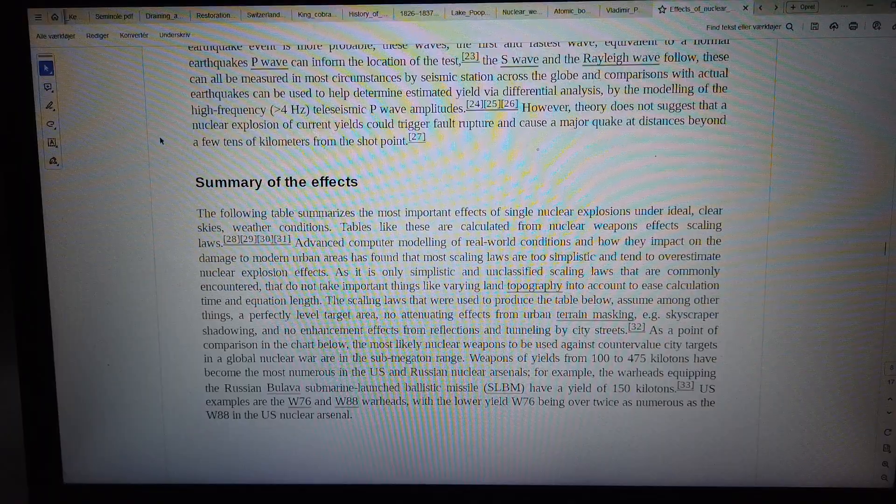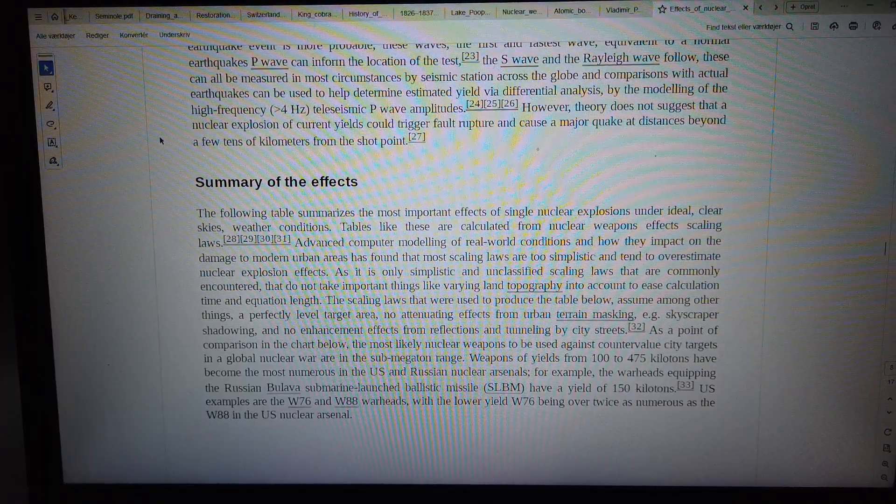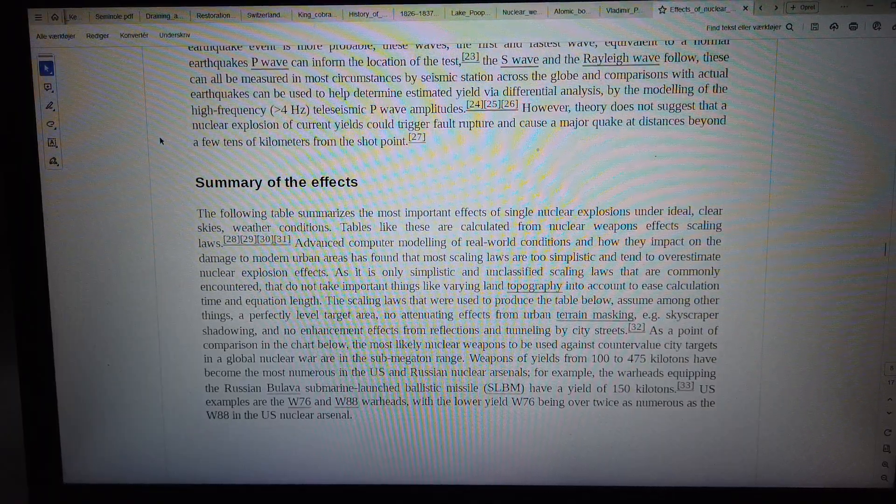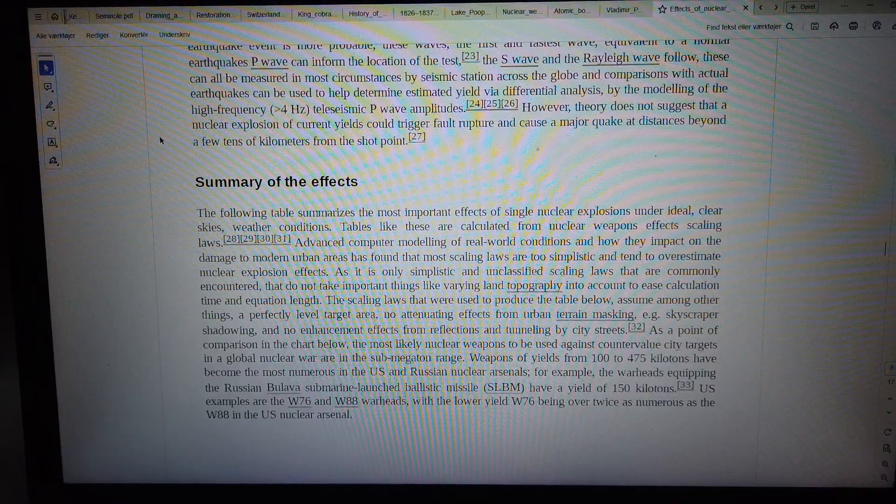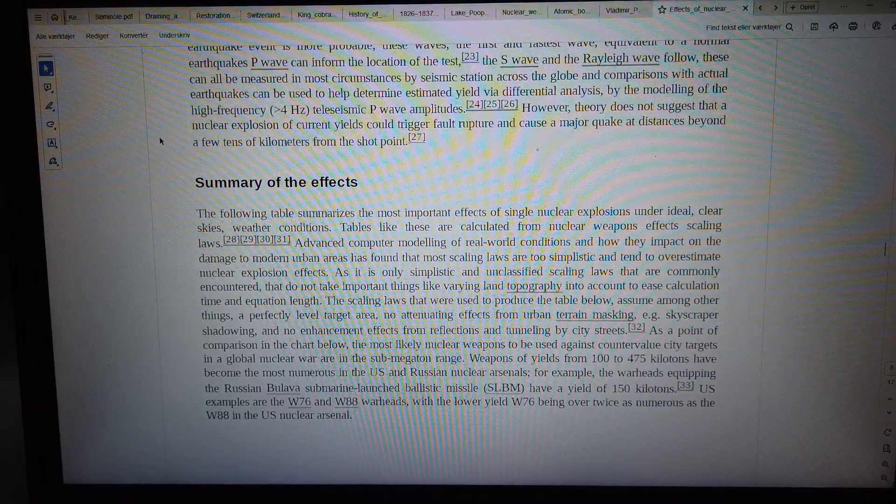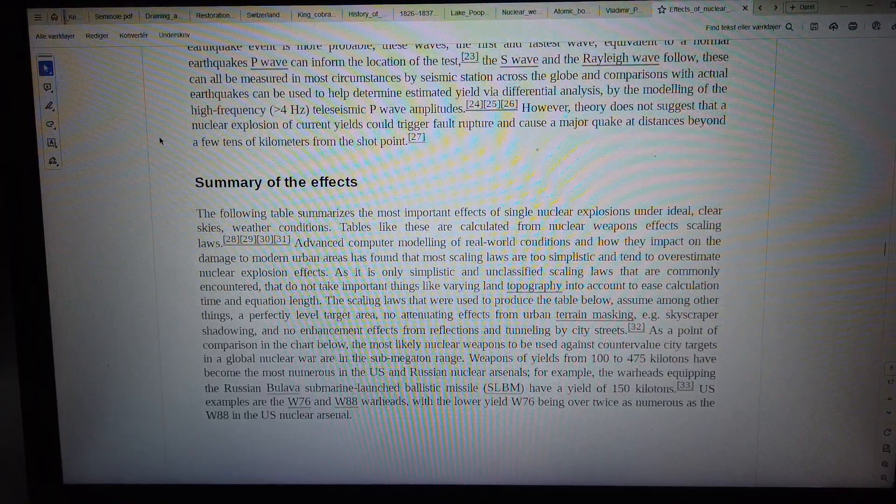Advanced computer modeling of real-world conditions and how they impact on damage to modern urban areas has found that most scaling laws are too simplistic.